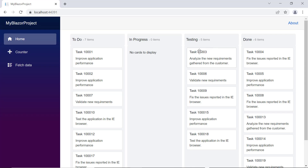Look at the output page now. The Blazor Kanban component is displayed with the dynamic collection.